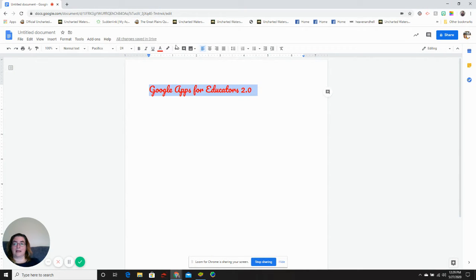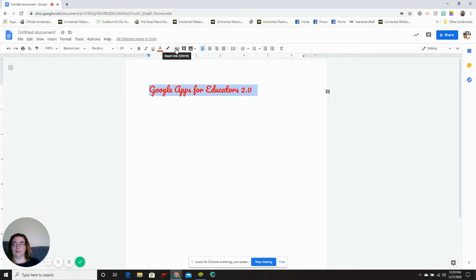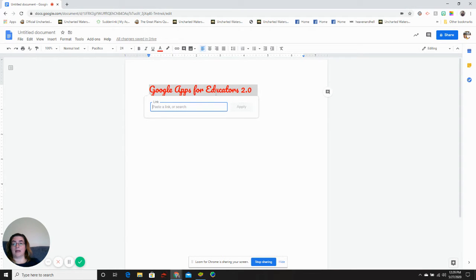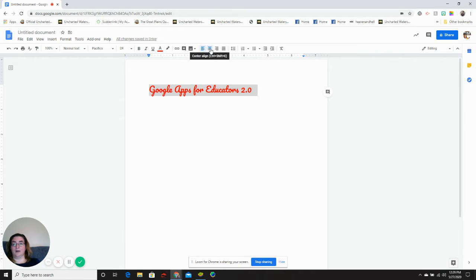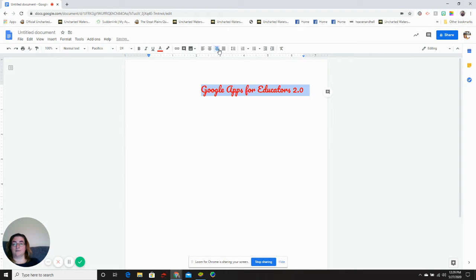I can use the link button to hyperlink this text to an outside document or web page. You click the link and then you paste your link in this box and you have a hyperlink. I can come here and center my text, left justify, right justify.